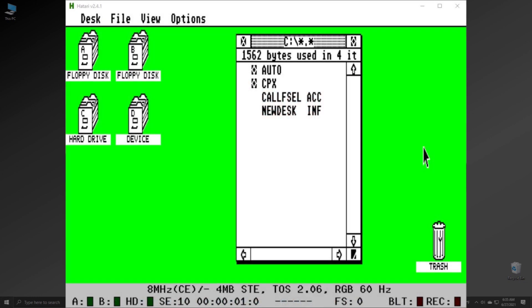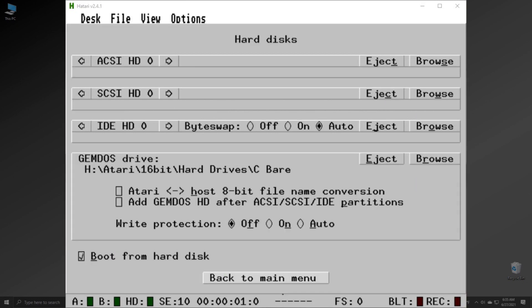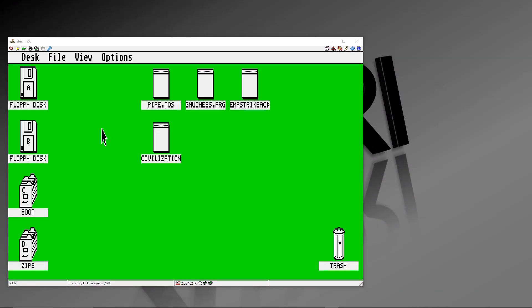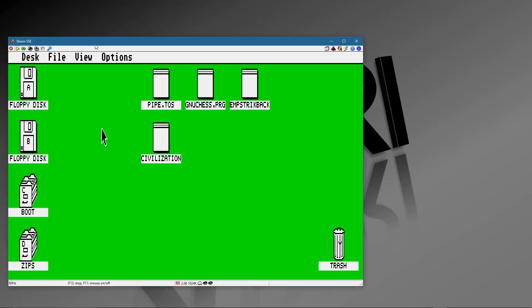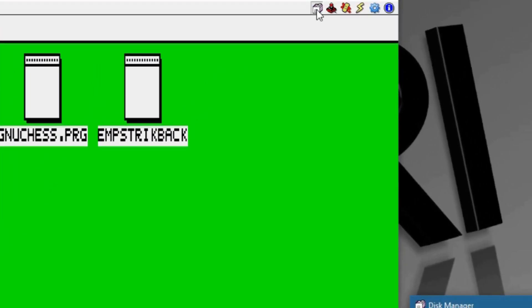To be clear, the Hattari emulator doesn't allow this. It uses a separate navigation system to get there and set your drives for your files. But if you're a Steam emulator user, you can drop in using their Disk Manager.